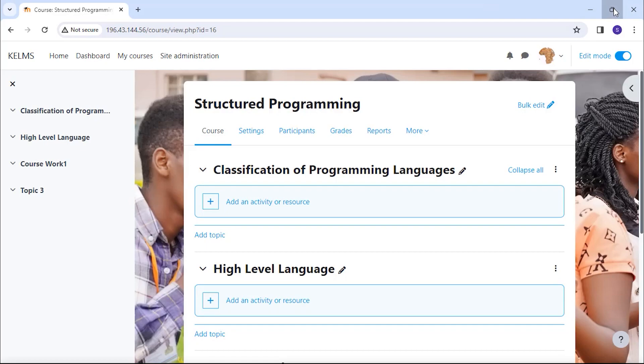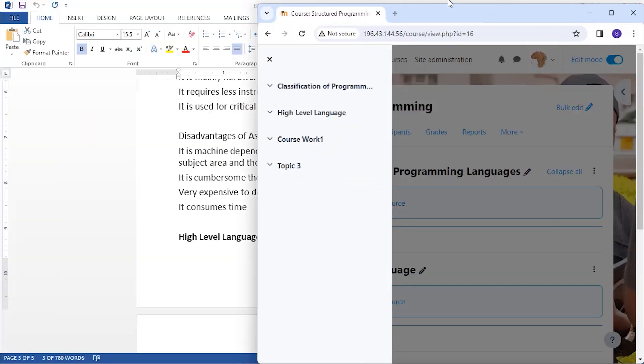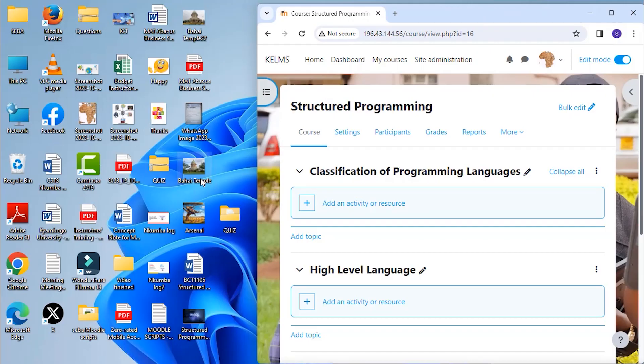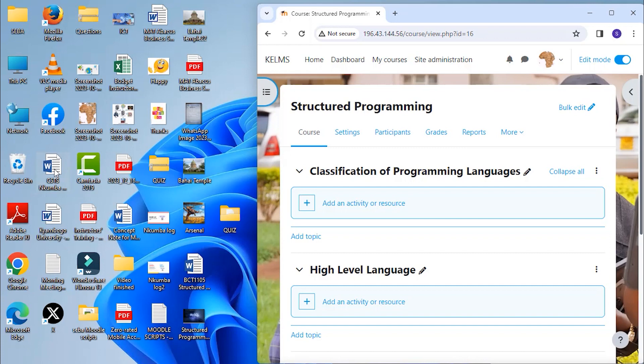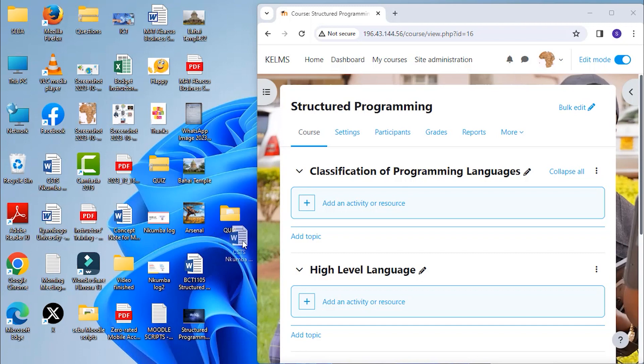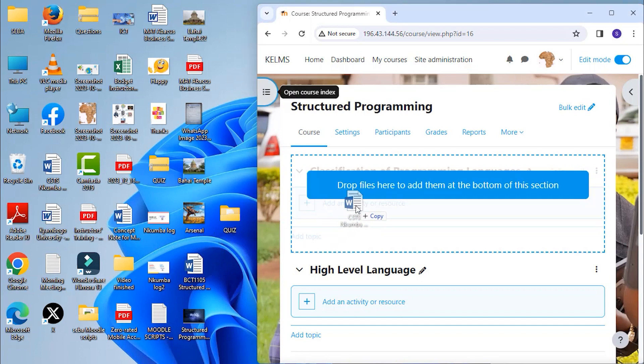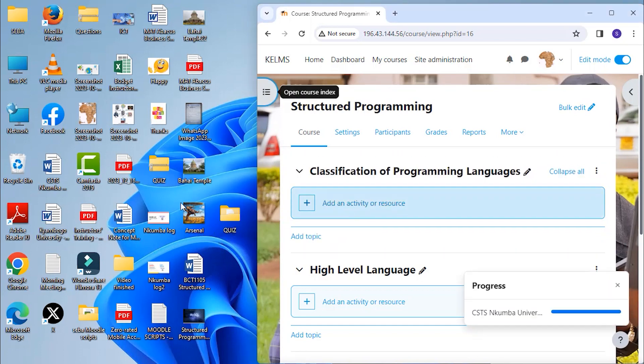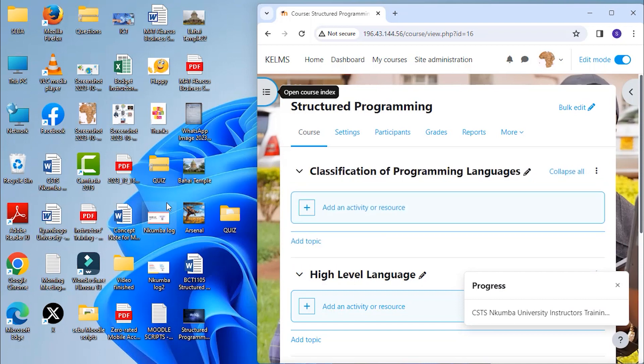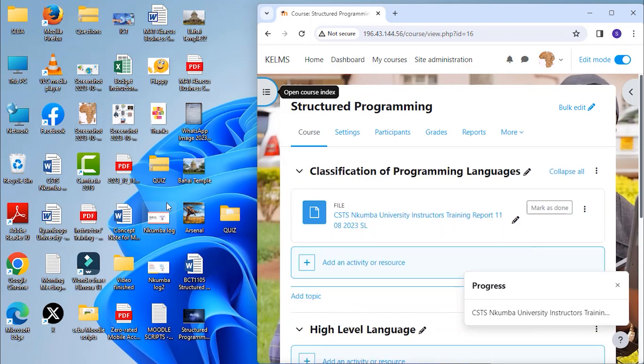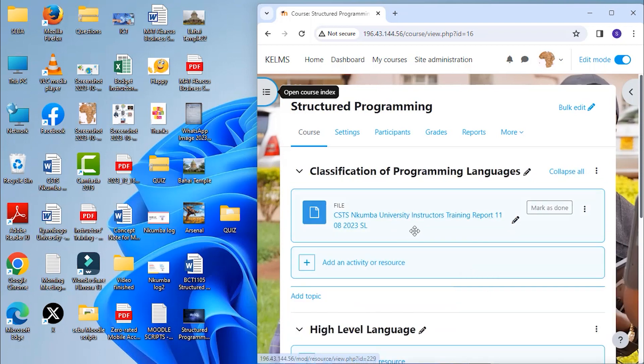We resize our window and we have our file here. We can drag it and we say we want it under classification of programming language section. So here we have it. It is uploaded here.